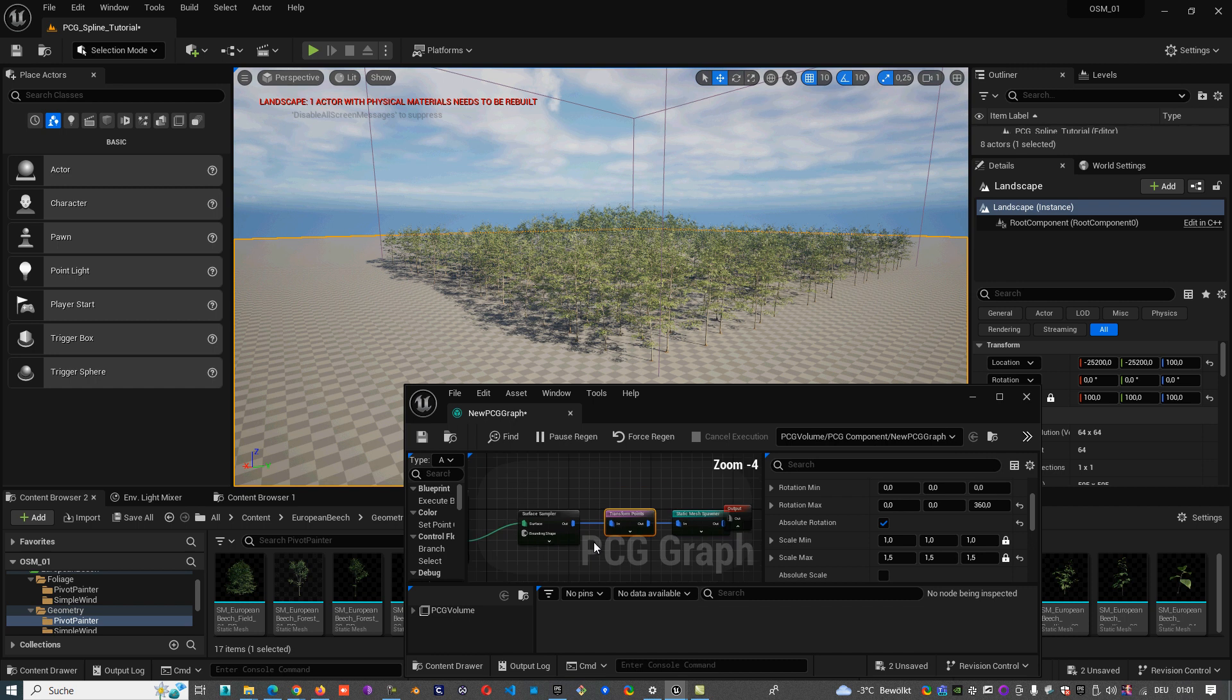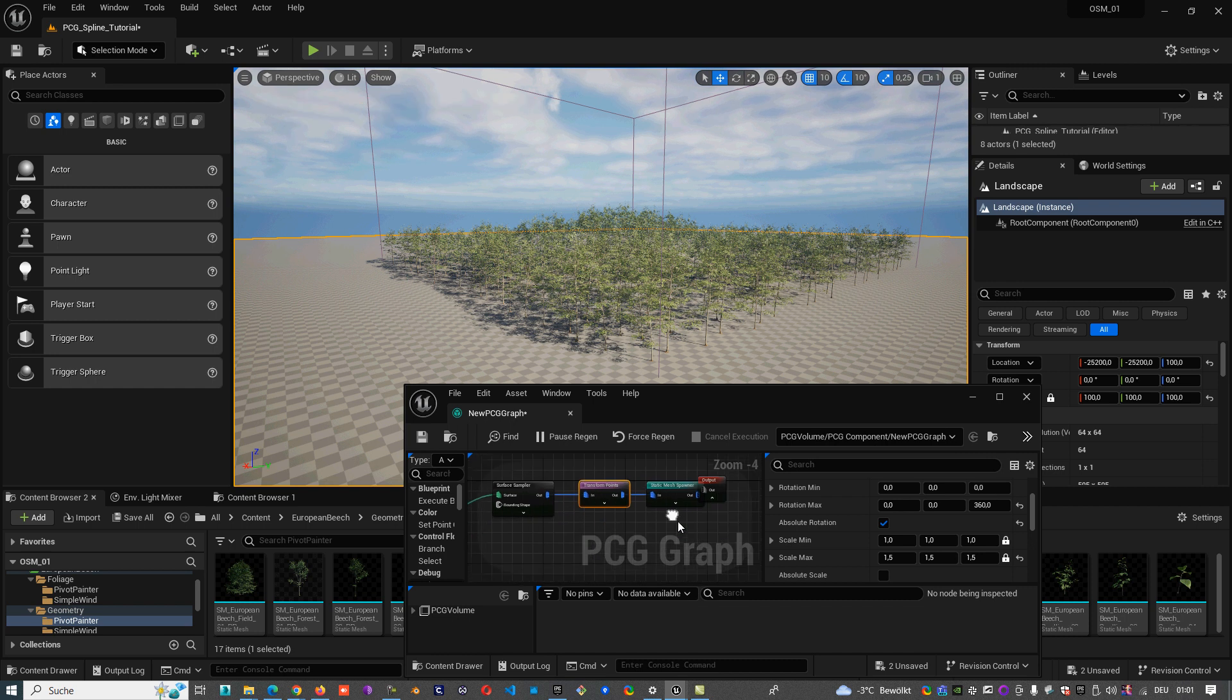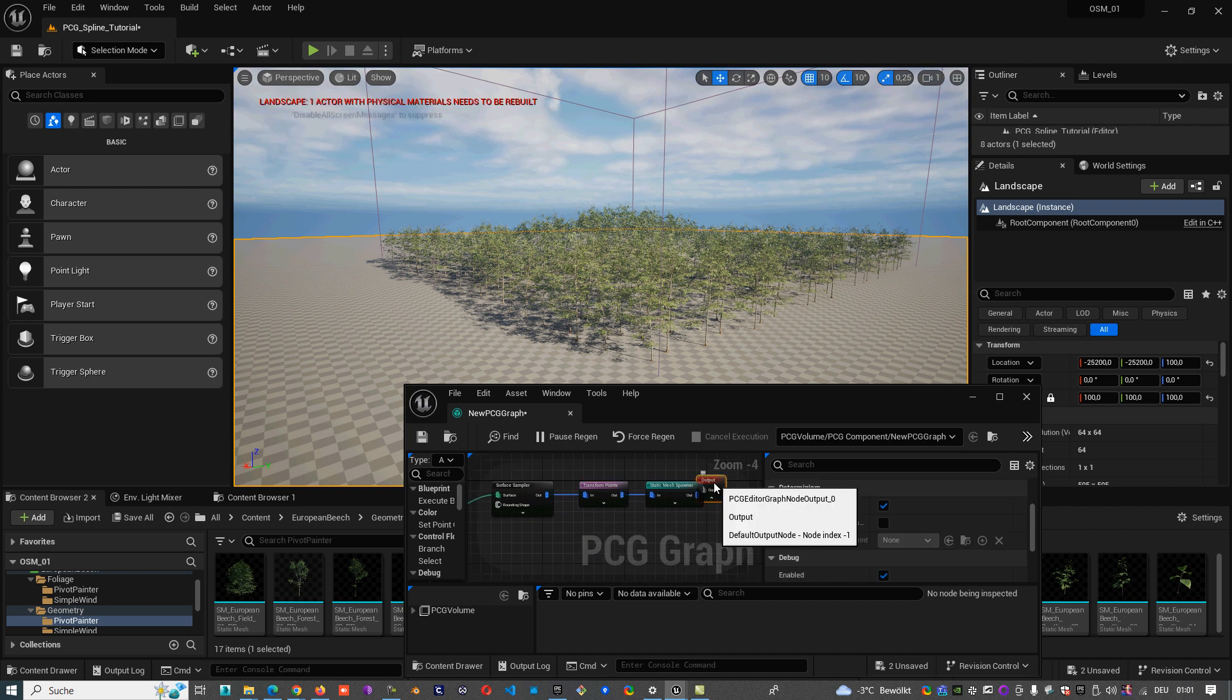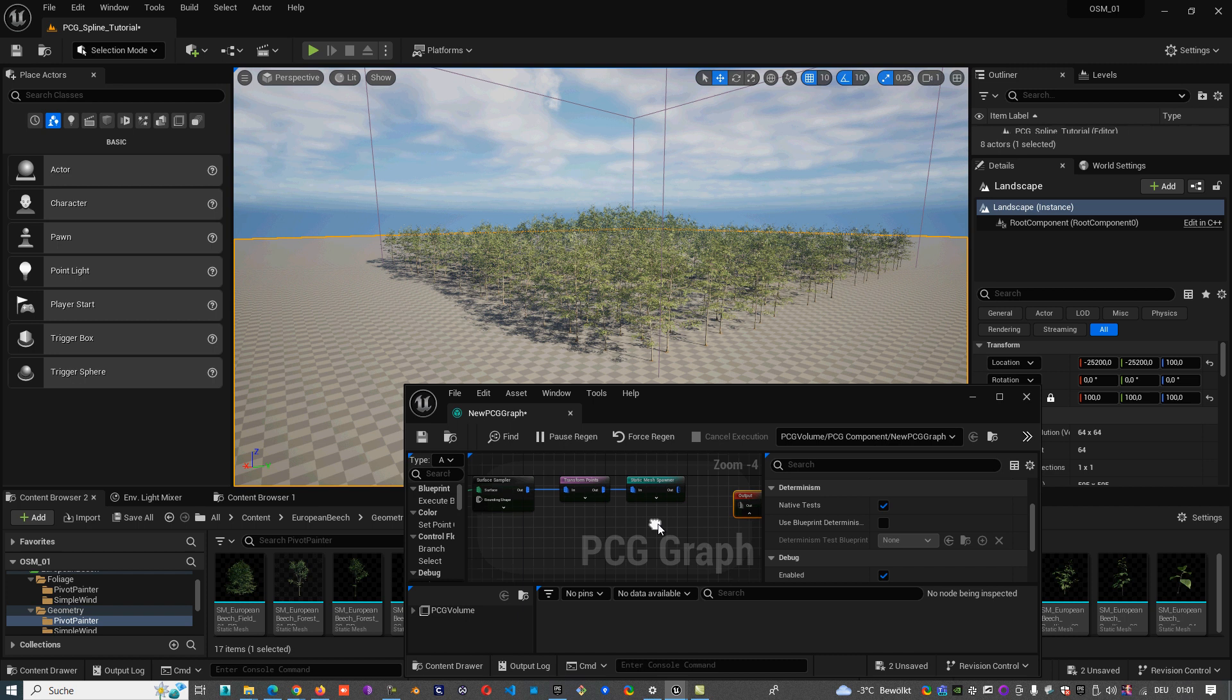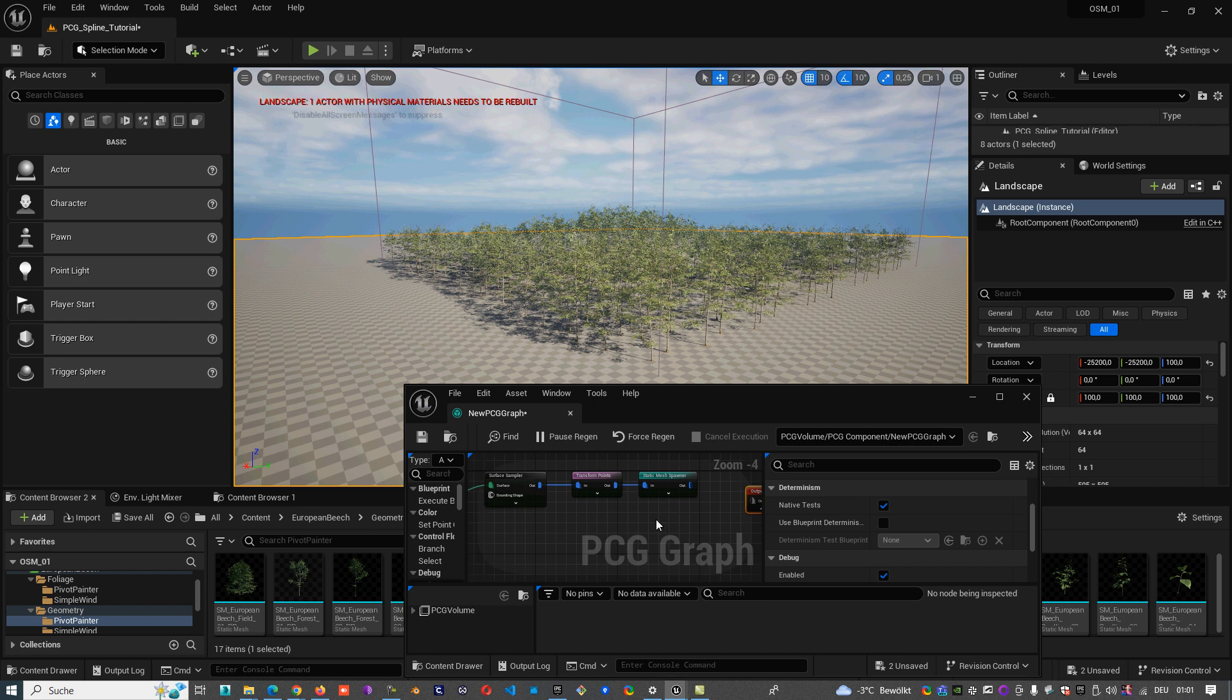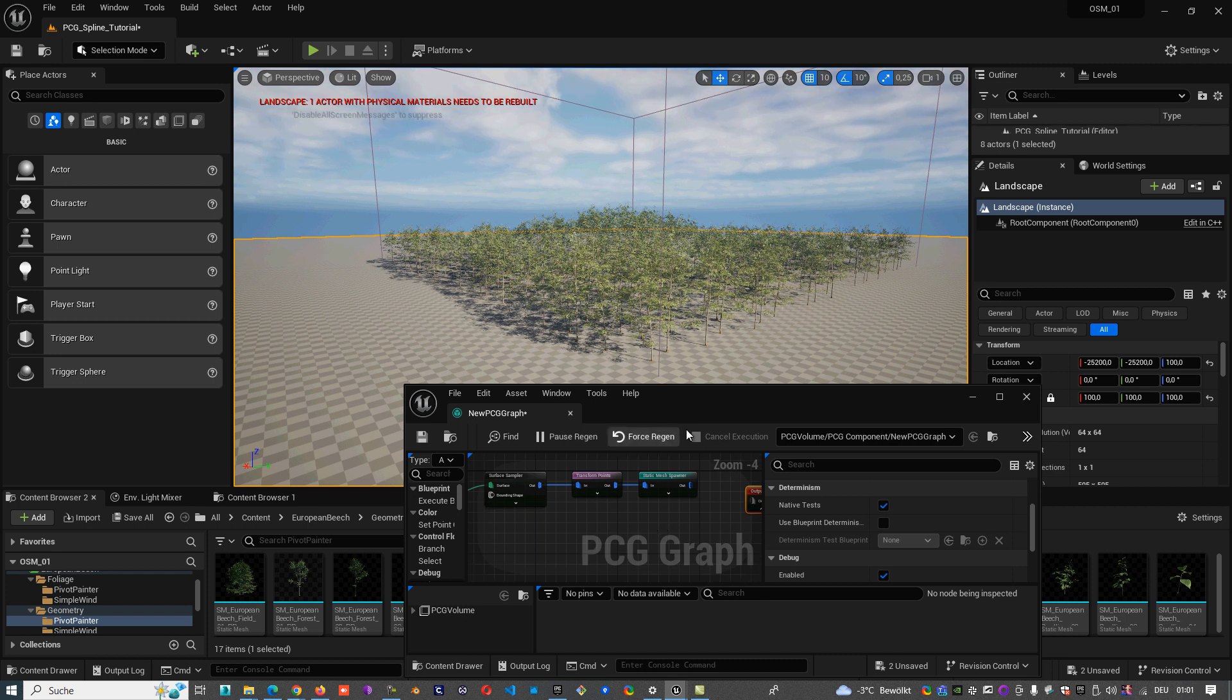And with just three nodes, the output node we don't need for now. So that was everything for the first tutorial and see you in the next one.